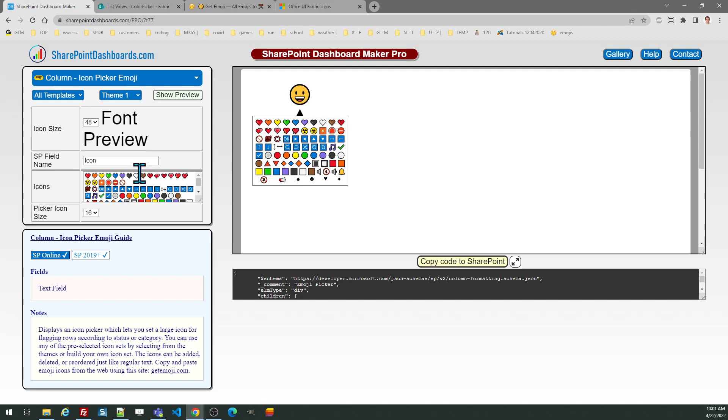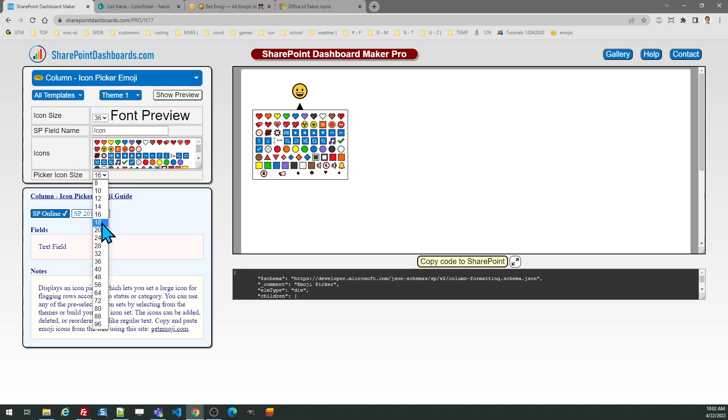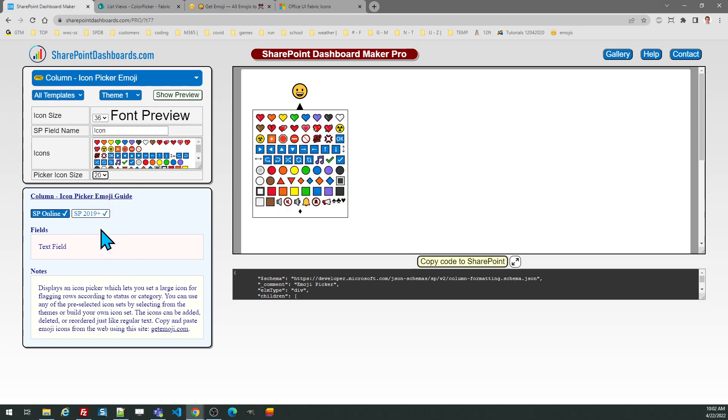Other things you can customize include the size of the icon displayed in the list. You could make that large or smaller if you prefer, and the size of the icon in the picker can be adjusted too. Maybe you want that to be a little bit easier to see.